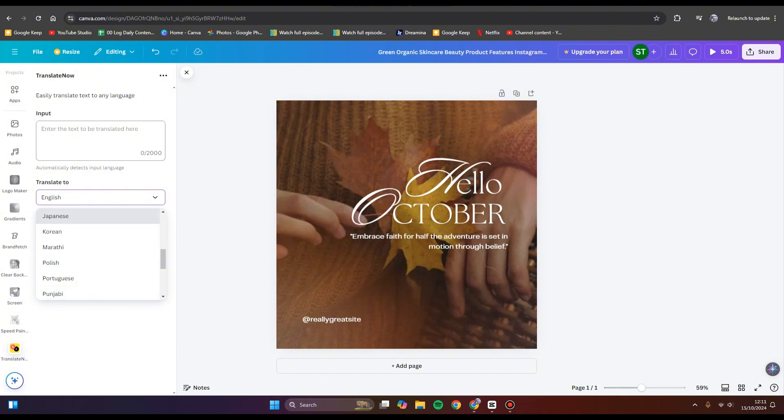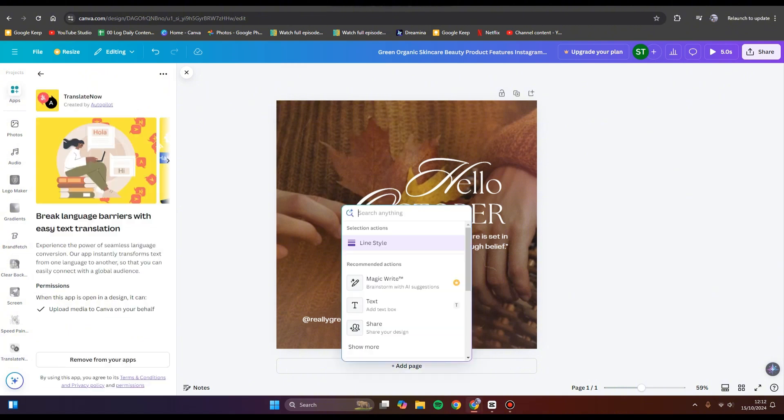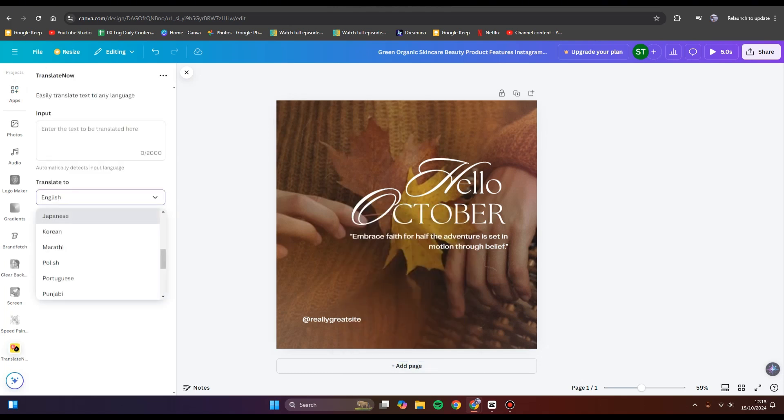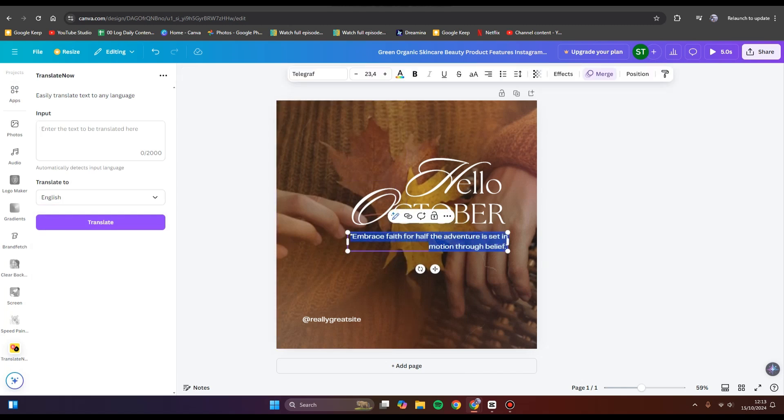Here is the app. The Translate Now app will break language barriers with easy text translation. You can input the text here. I've already copied the text - you can just click Ctrl+C.